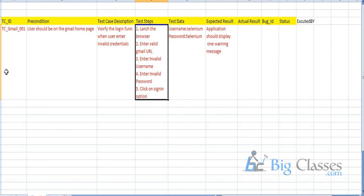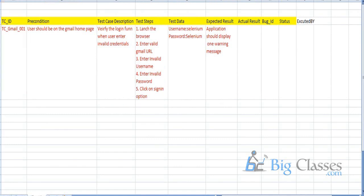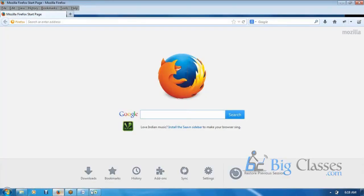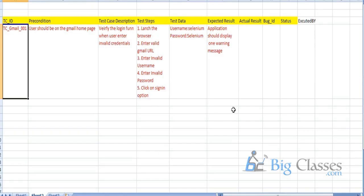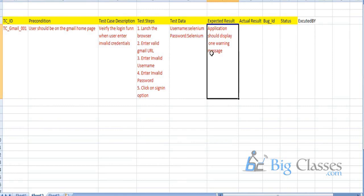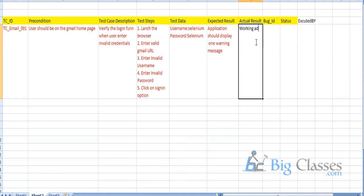Once we get the build from the development team, we need to execute our test cases. We open the browser, enter the URL, enter test data, and perform actions on the application. After clicking the sign-in button, we get a result from the application. We enter the URL, enter the invalid username, enter the invalid password, and click the sign-in option. The expected result is that the application should display a warning message. If it is displaying the warning message, we document it as 'working as expected.'